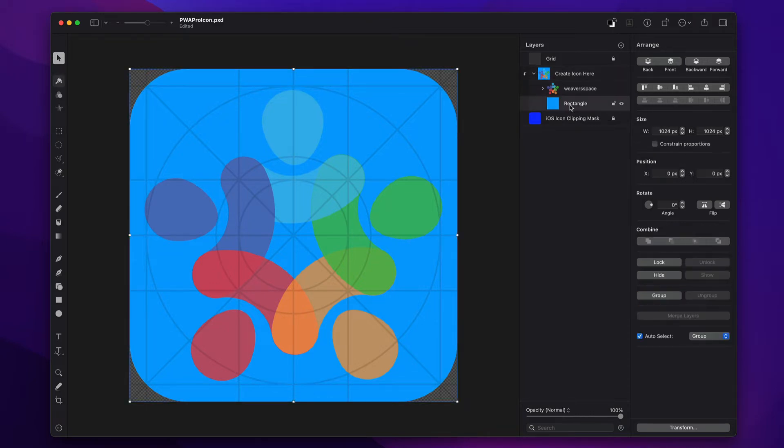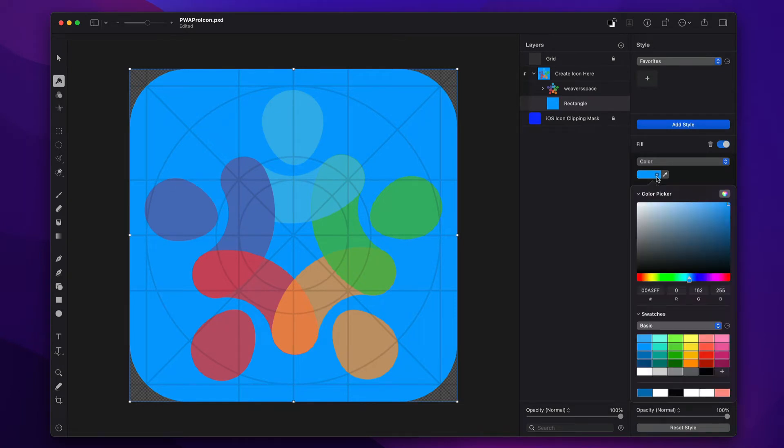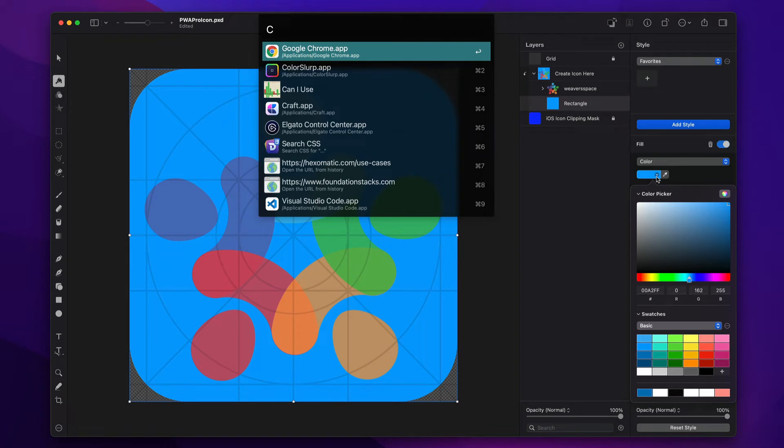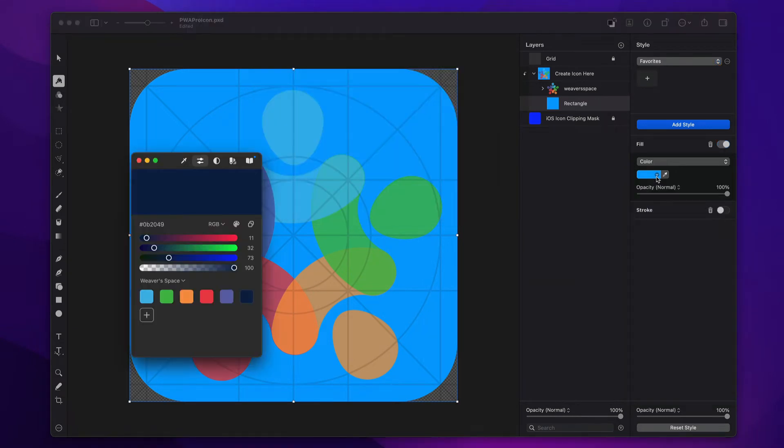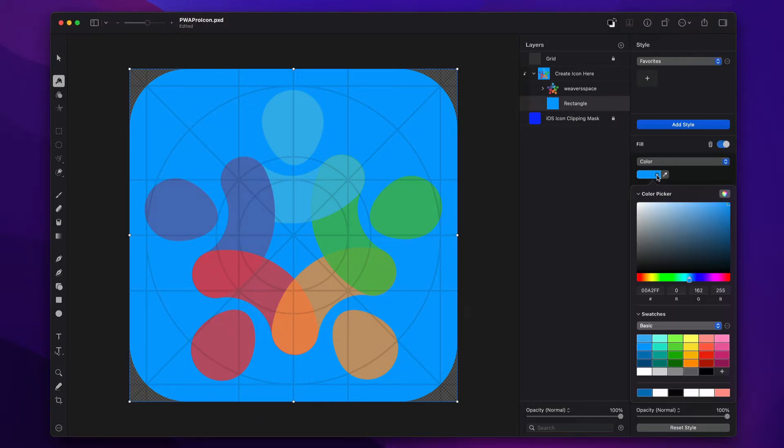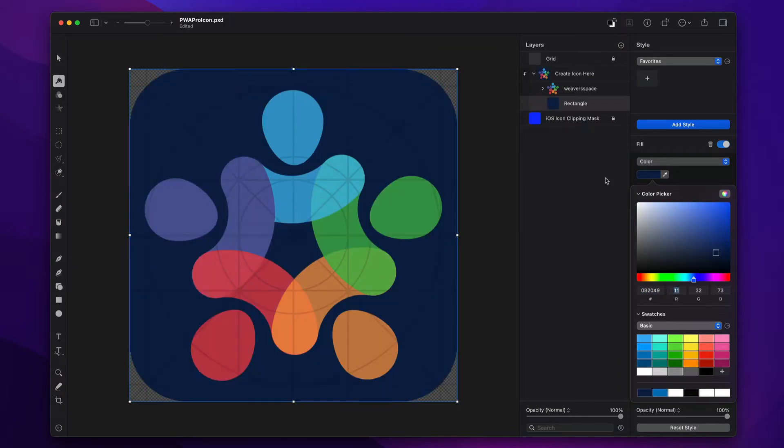And this rectangle, let's go ahead and change the color of that. I need WeaverSpace blue here, I need to be on brand. So there's my WeaverSpace blue. And I'm going to go ahead and click on here, paste that in. There we go. All right, I'm just going to keep it super simple.